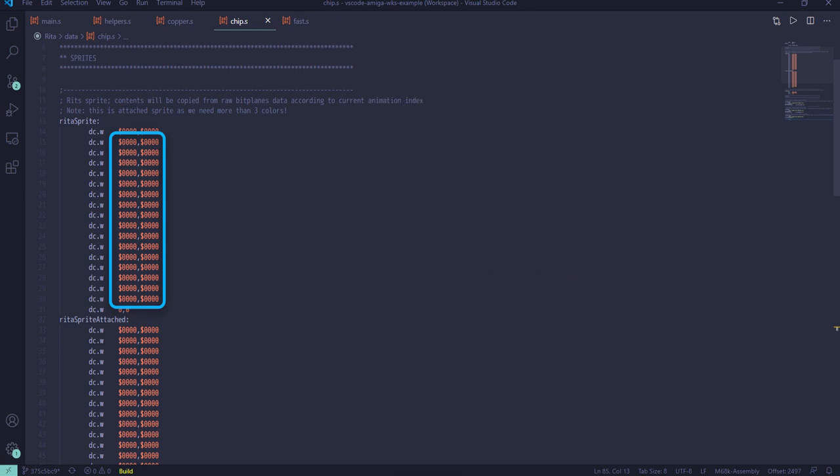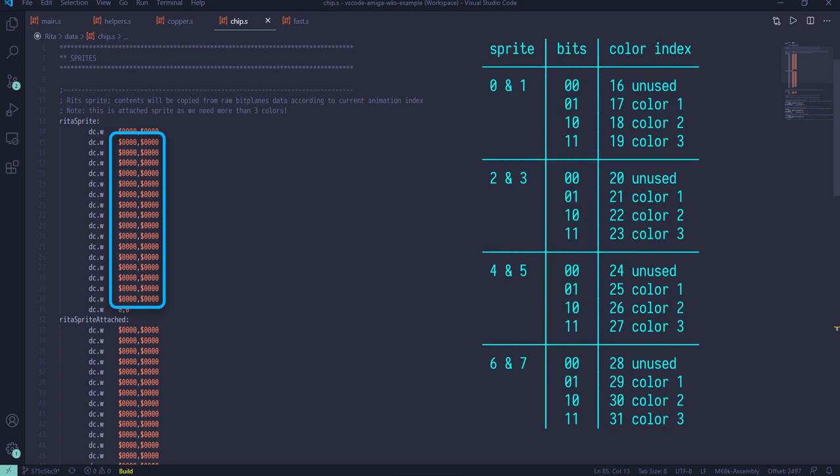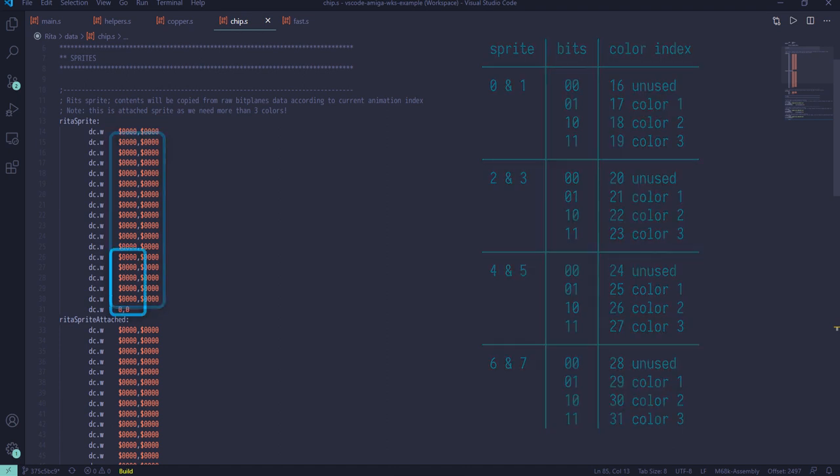Amiga supports up to 8 sprites and, as mentioned before, each sprite can have 3 colors. However, not just any 3 out of the palette. The exact colors depend on sprite hardware number as shown here.